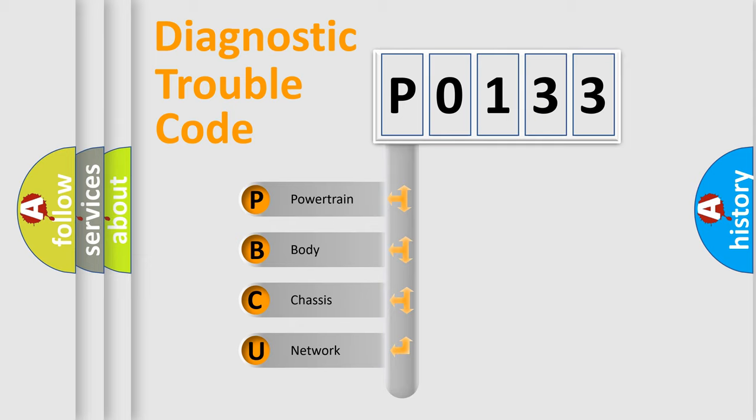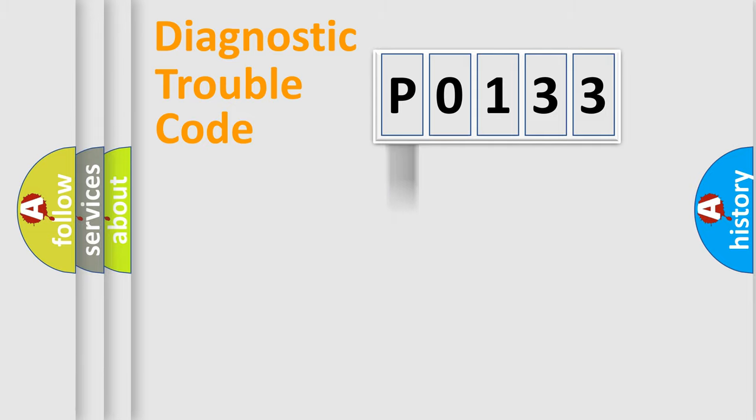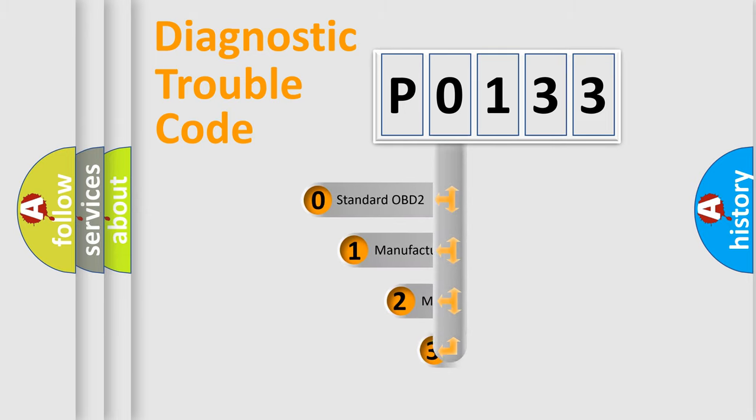We divide the electric system of automobile into four basic units: Powertrain, Body, Chassis, and Network. This distribution is defined in the first character code.